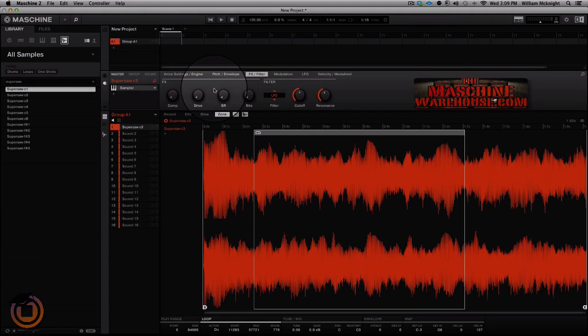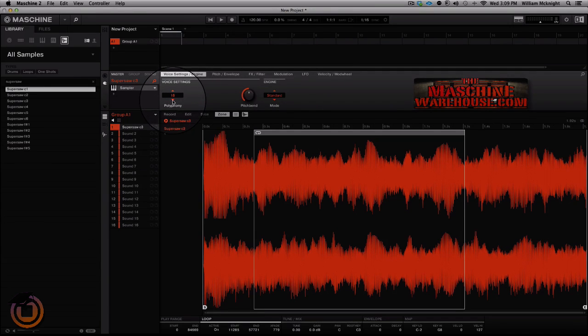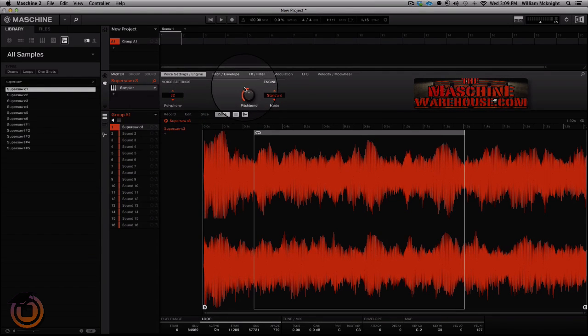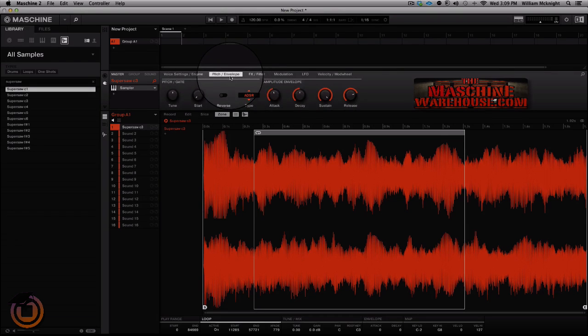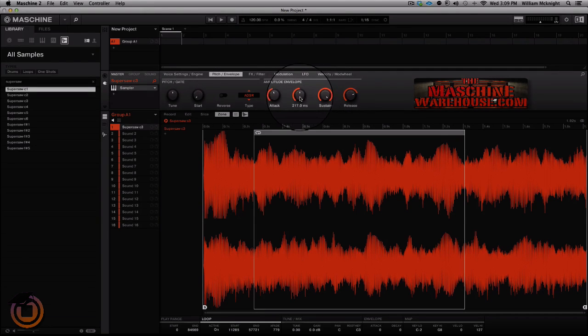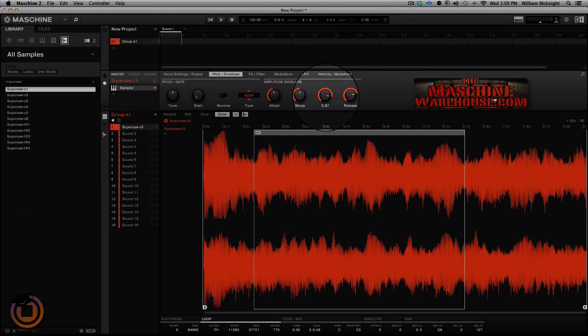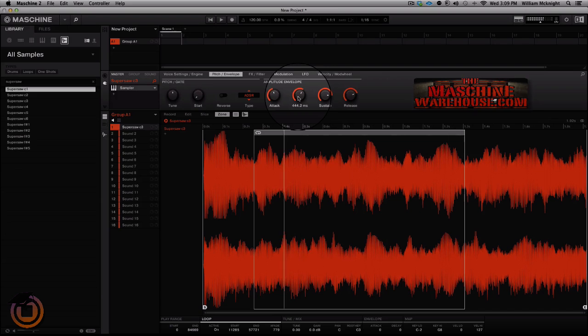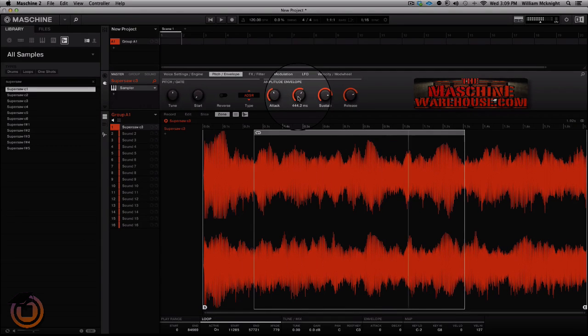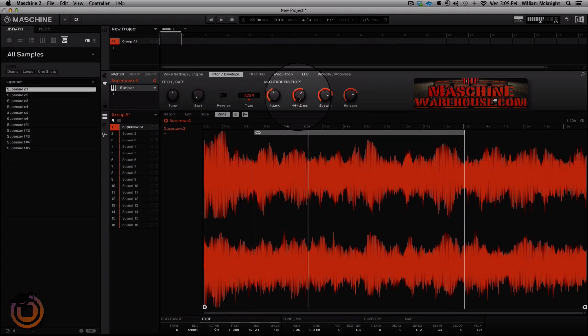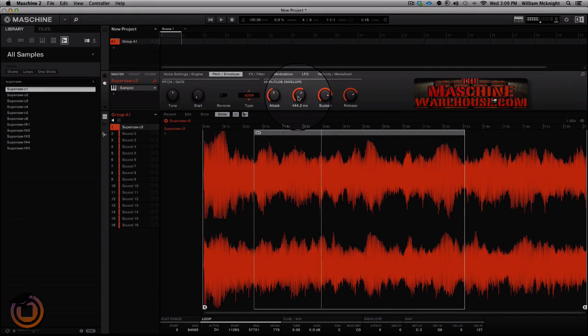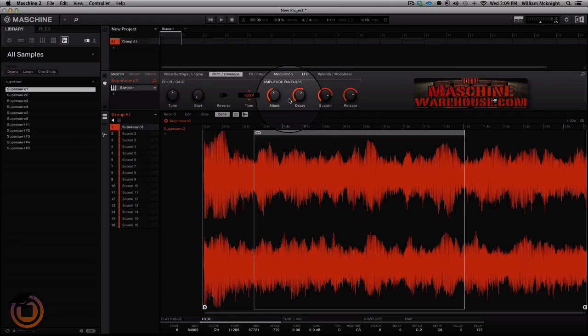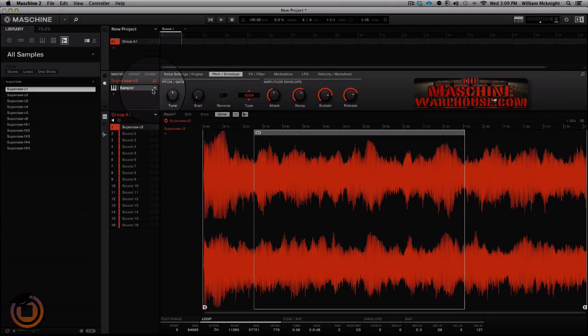So now what we're going to do is, we're going to change our polyphony to 32. That's just something that I do. All right, now we can actually start adjusting some of the sustain and decay. All right, all right, now we got a nice little pad sound.